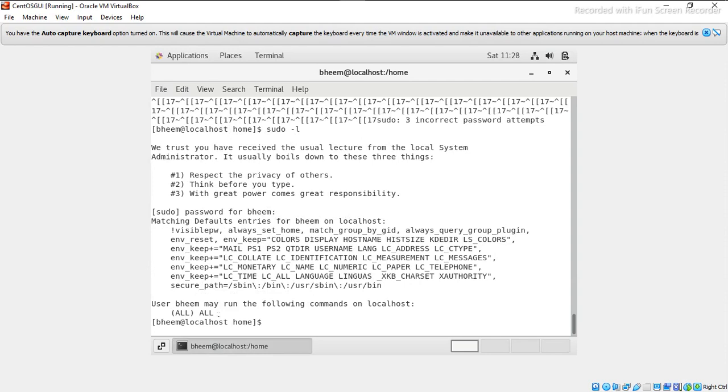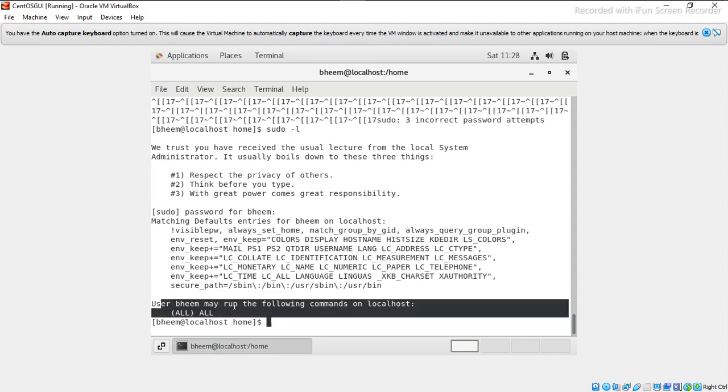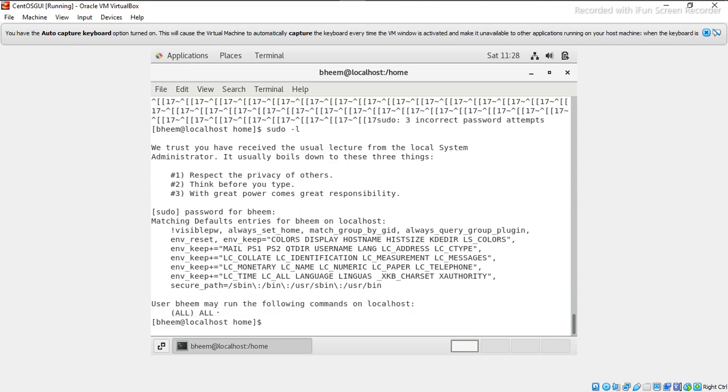So here you can see user beam may run the following command on localhost: all all. So it can do anything on this server because it is a sudoer user. Thank you.